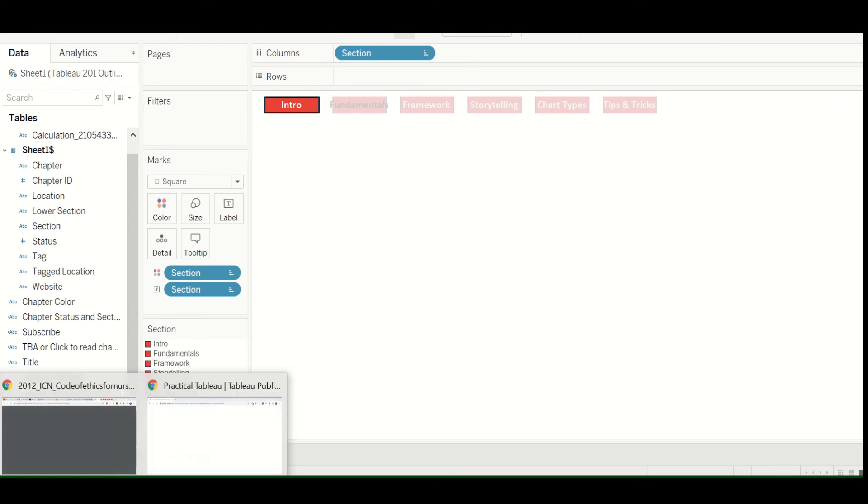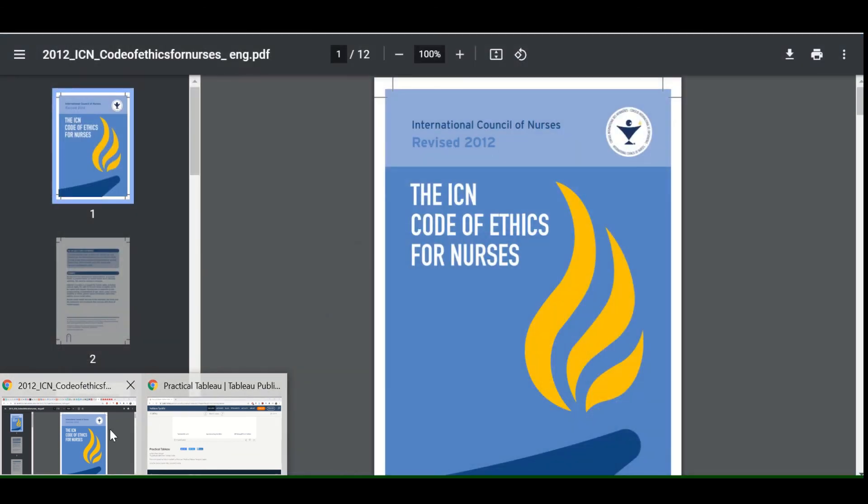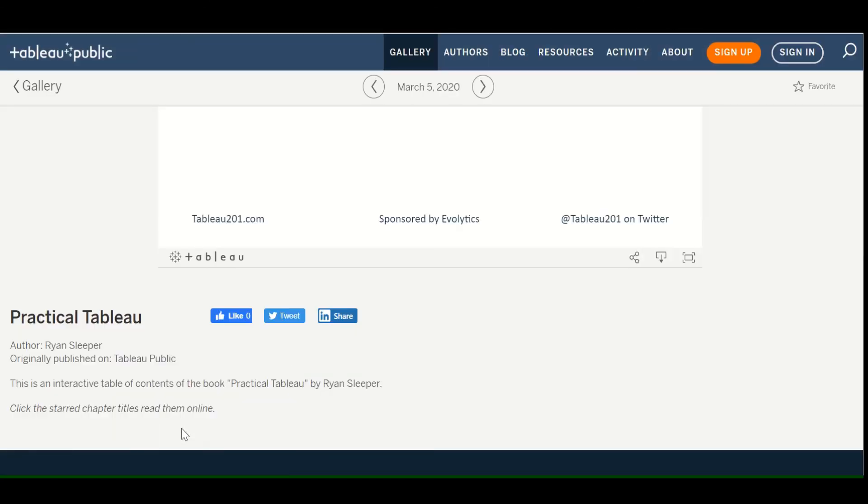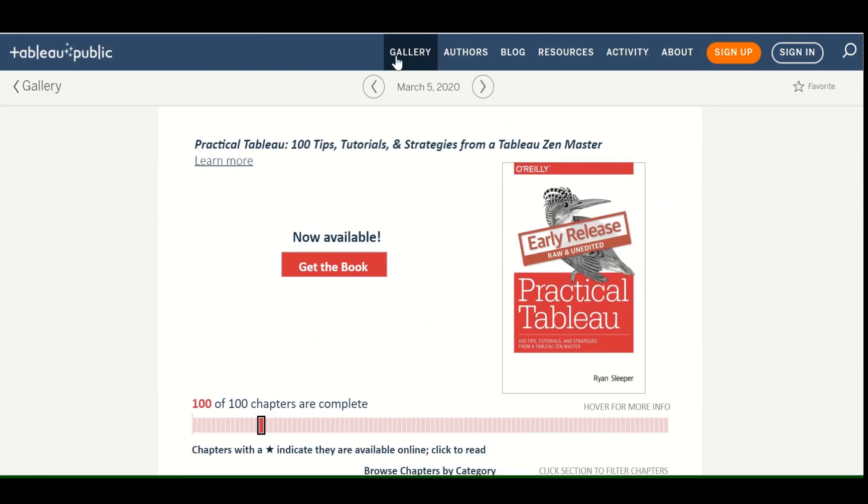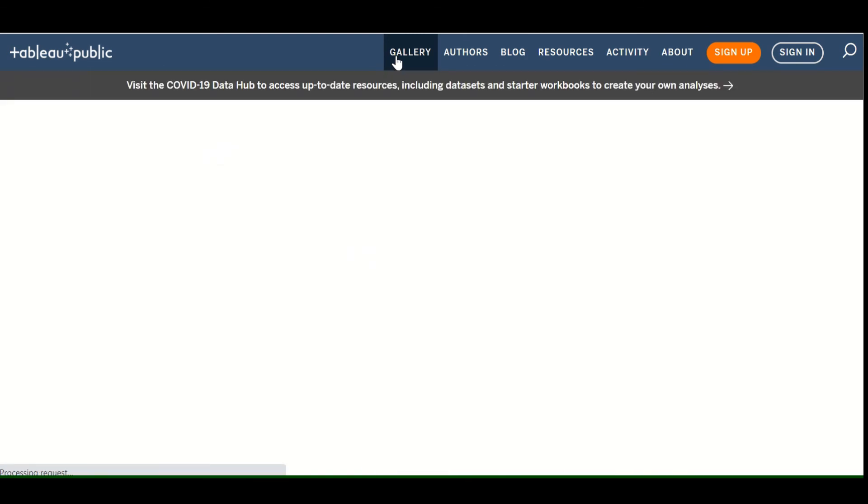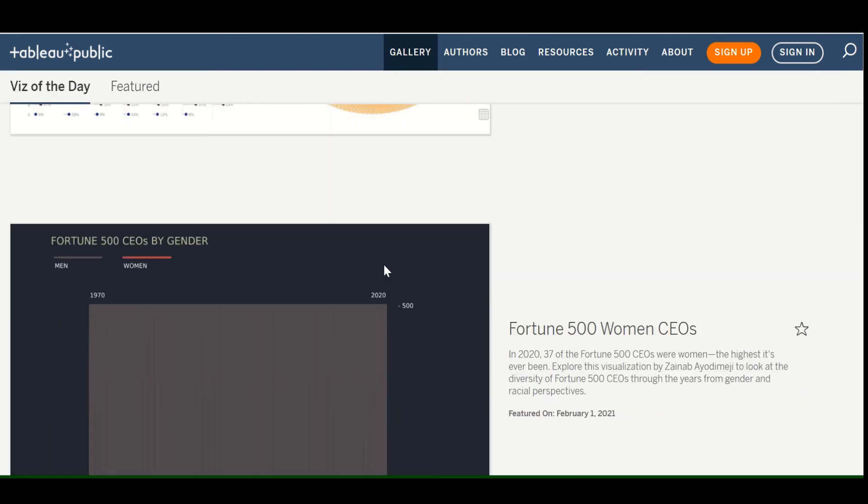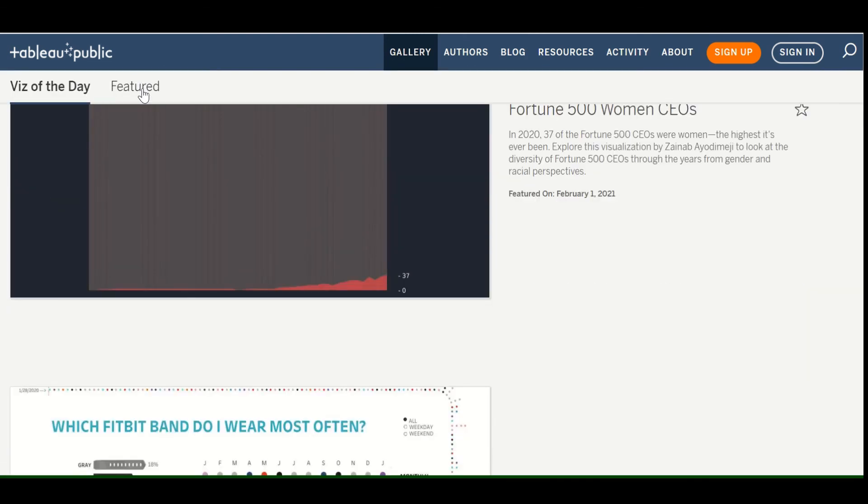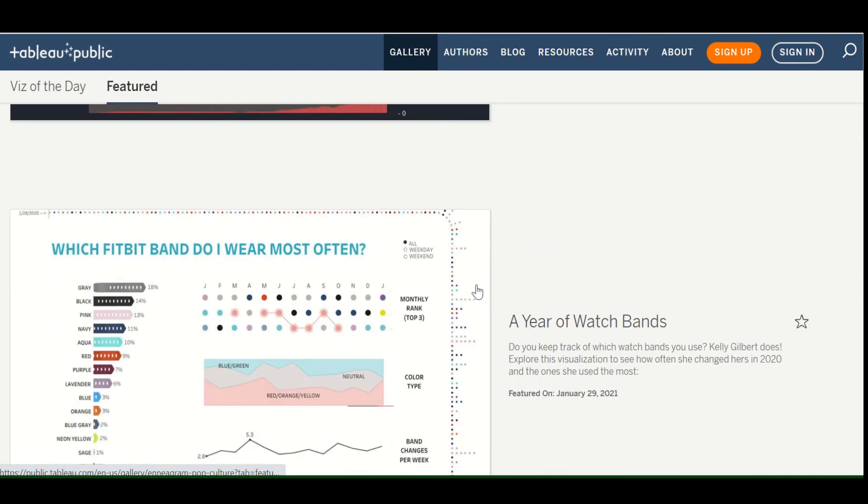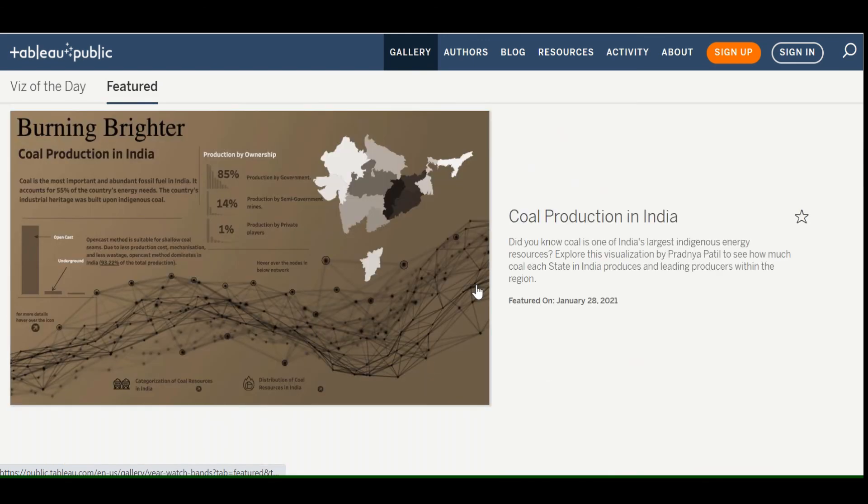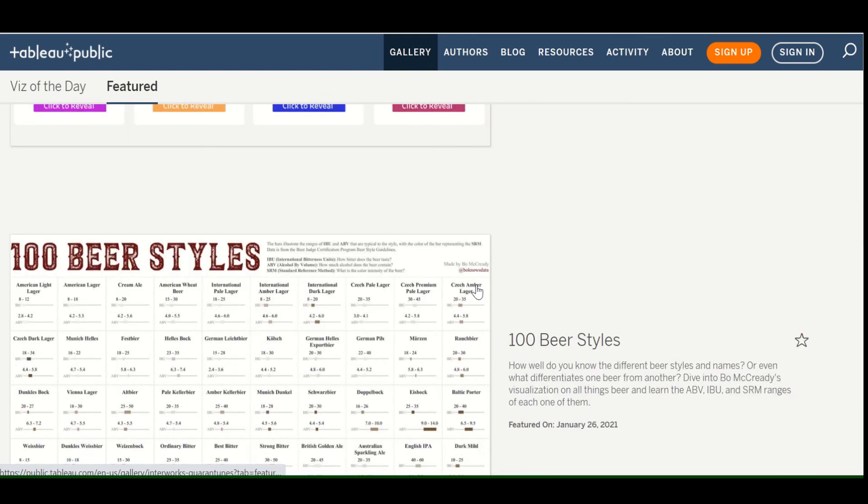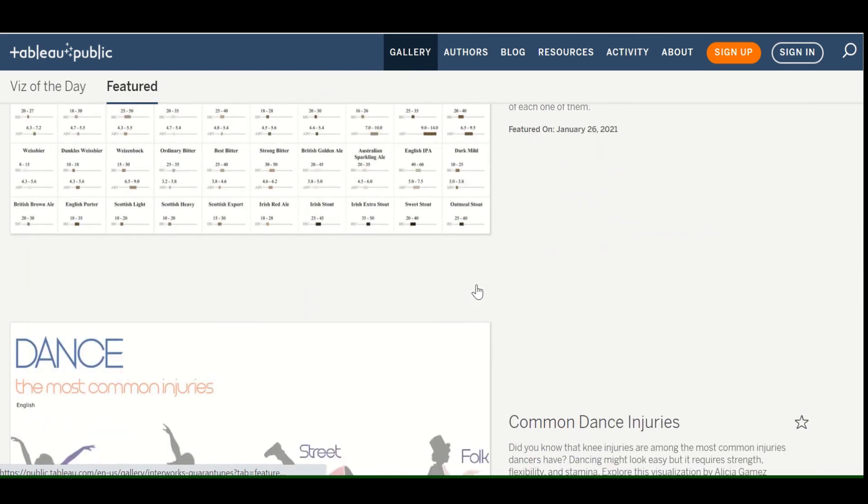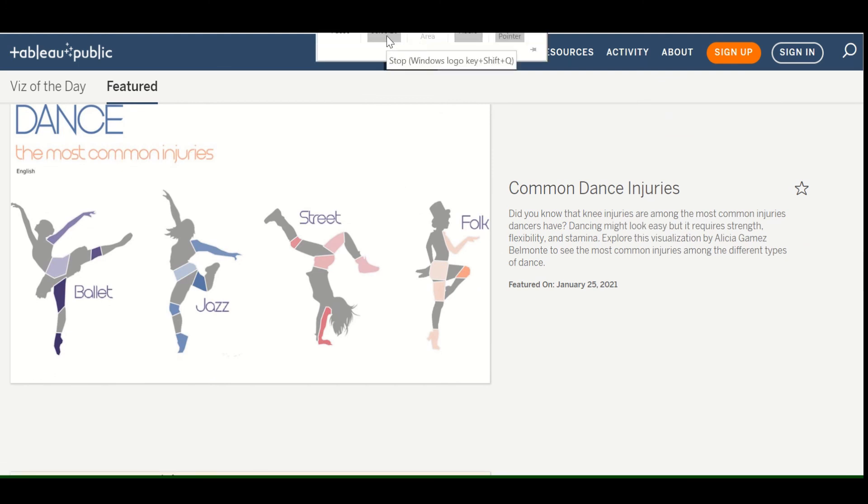So if you go back to the Tableau gallery, scroll up, go back to the gallery, you can browse again, and then download any of these, get the data to really understand a little bit more about what's going on. All right. Thank you, and happy visualizing.